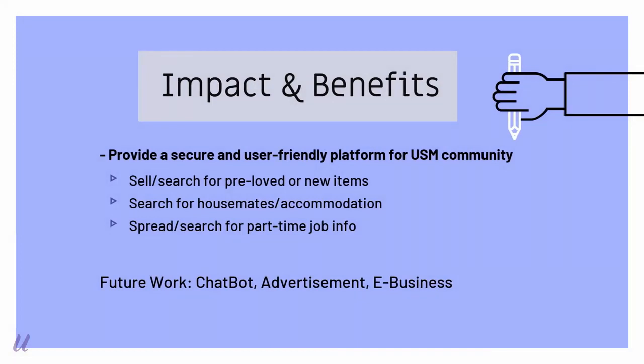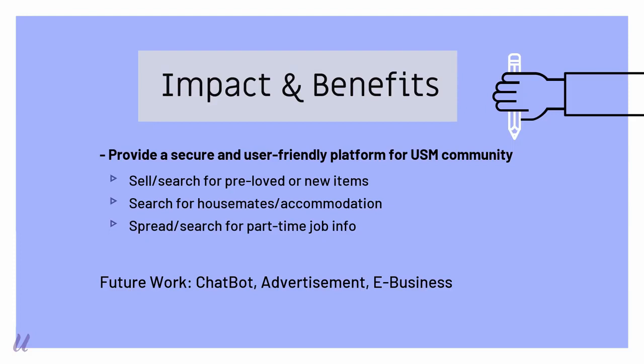The benefits of this system is that we provide a secure and user friendly platform for USM community to sell their pre-loved items, post part-time job info and accommodation info. By using this system, the info will be spread more widely in USM community and easily reach the target users. A win-win situation can be obtained by all the USM community.